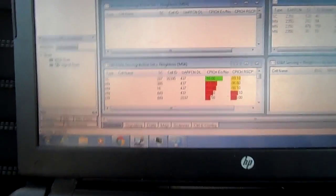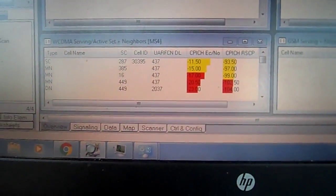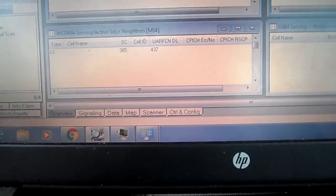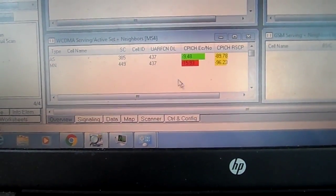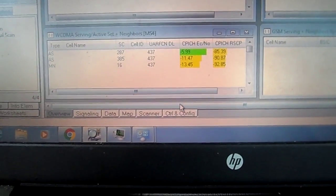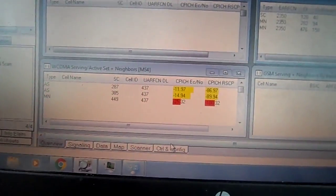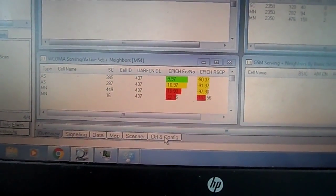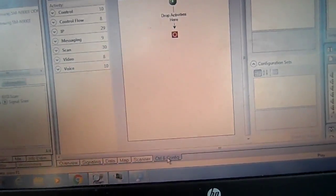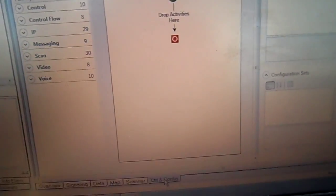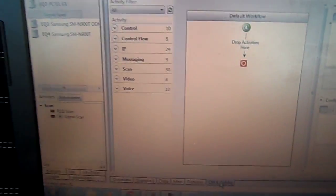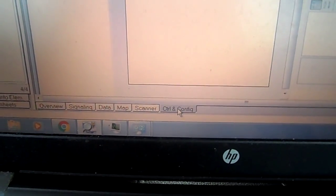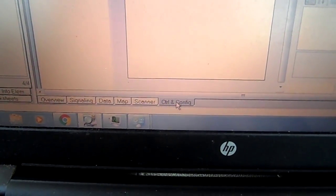Alright, so now the next thing we do. If you have a script, we need a script to run these phones, so you get a script from an engineer or from whoever has a script that you need to use.